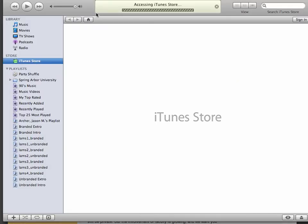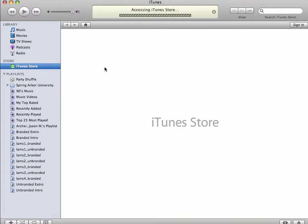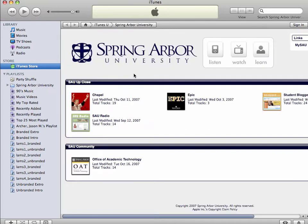A window will pop open, iTunes will open up, and you'll see SAU on iTunes U. There will be a couple of different channels: Chapel Services, SAU Radio, Student Bloggers, Epic, and Office of Academic Technology. You'll likely see more channels as it continues to grow — this is all the public content.